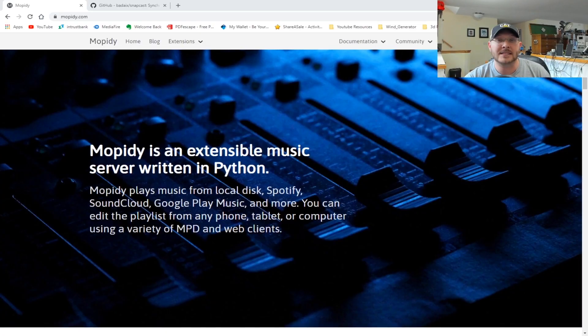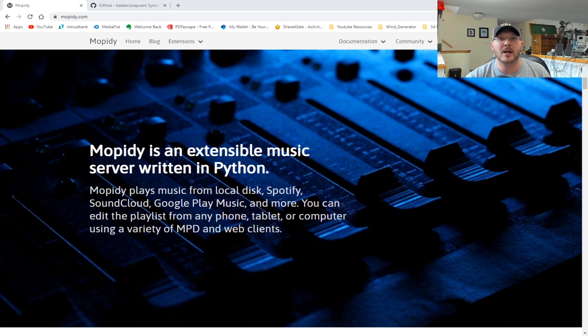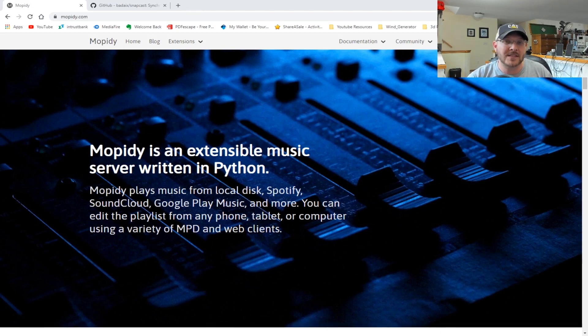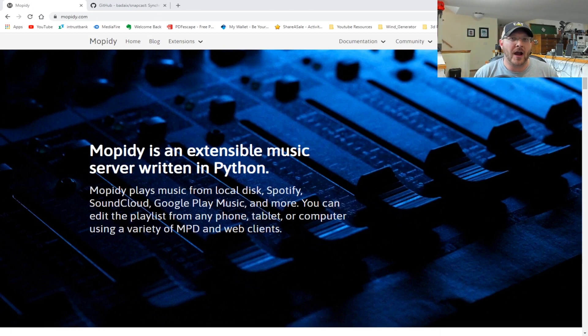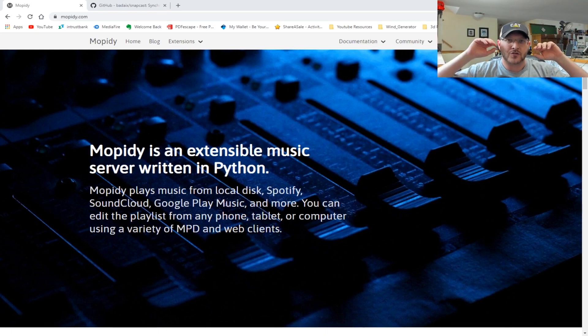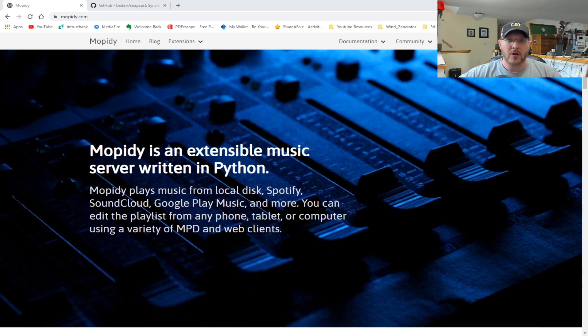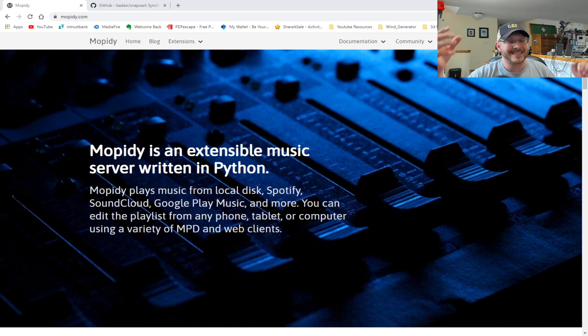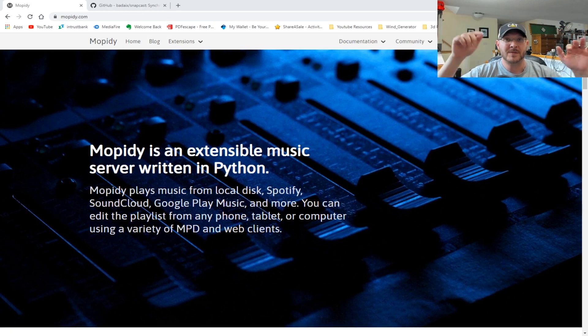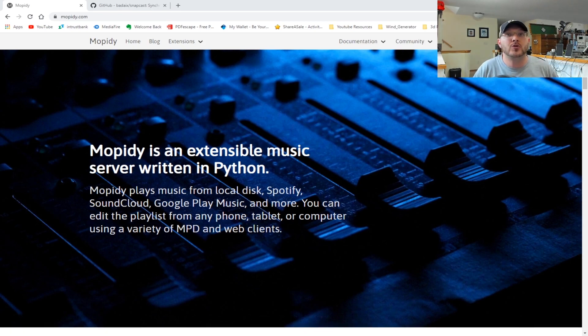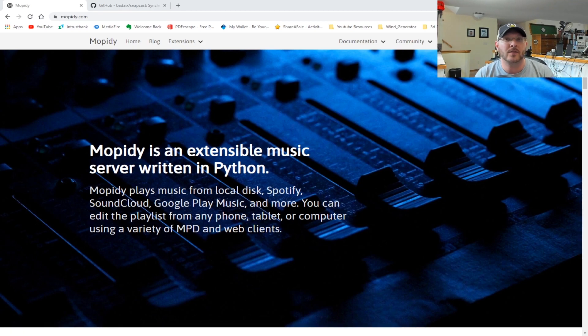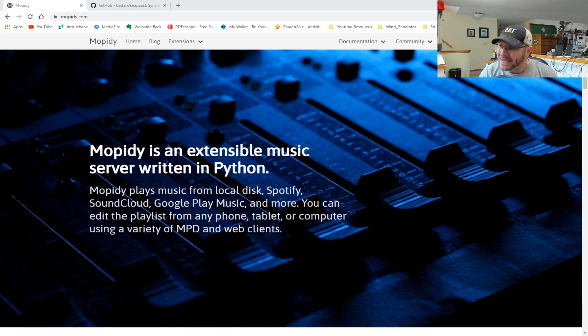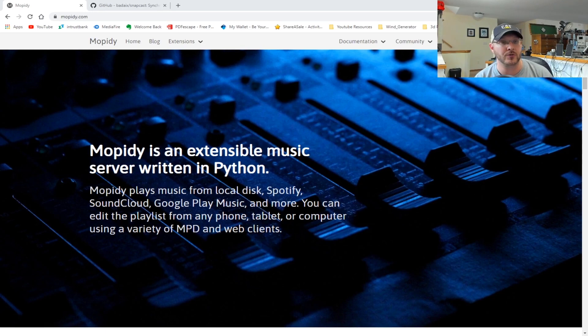Today we're going to be checking out how to stream audio through devices all across your house and individually pick different stations in each different portion of your house on each different device. If that sounds like something you'd be interested in, please stay tuned. We're going to be looking at streaming audio or more the key word is multi-room audio, where you basically set a device in each room of your house or wherever you may be.